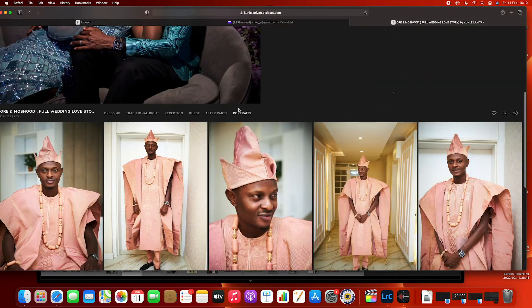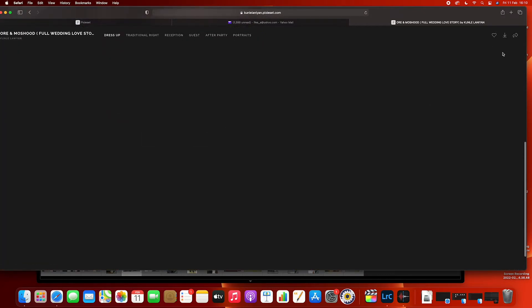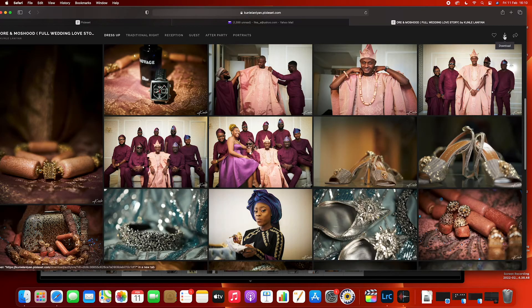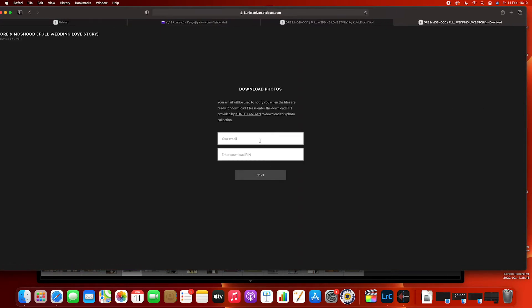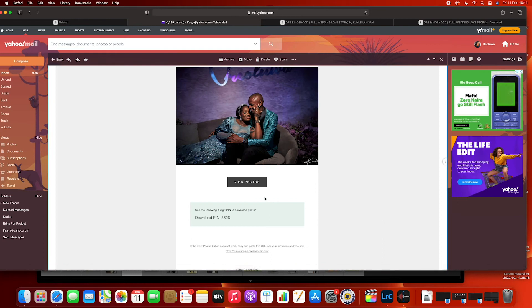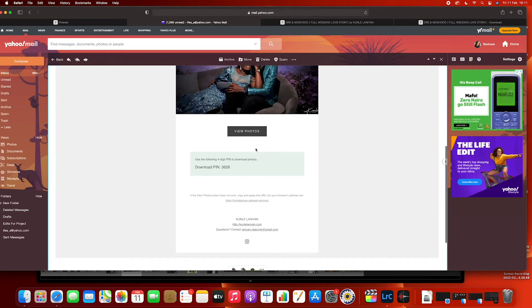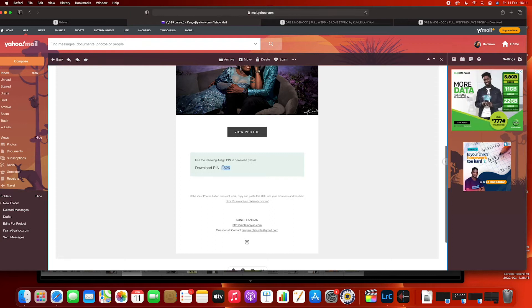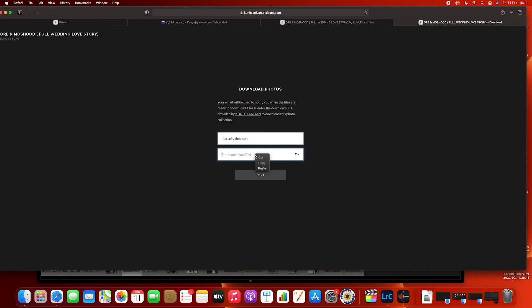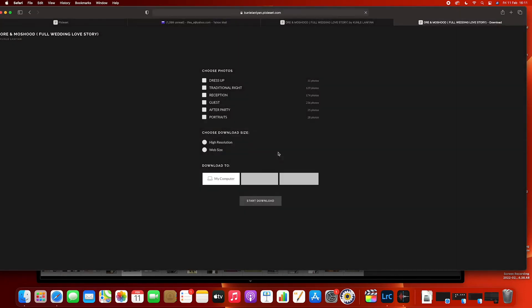Now if you want to download the pictures straight from Pixieset, just click on the download icon below. Click on the download button, then enter your email address. The download PIN is going to be in the email — the same one with the 'View Image' link. Copy out that PIN and use it for downloading.